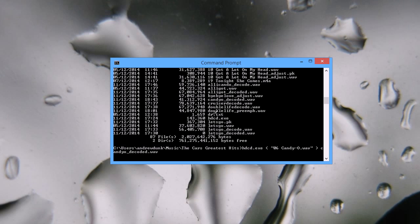Now the interesting thing is the file which has not been decoded, the one you ripped from the HDCD, is a 16-bit WAV file because that's what music is stored as on CDs. But the decoded file is a 24-bit WAV file, so it'll take up a little bit more space.